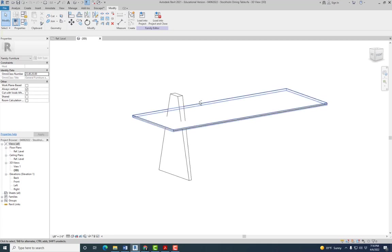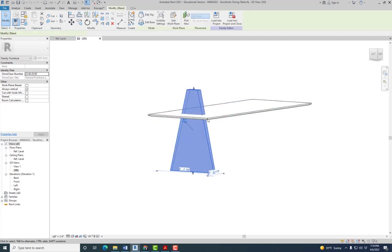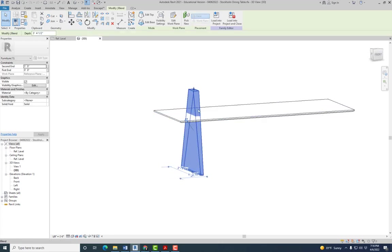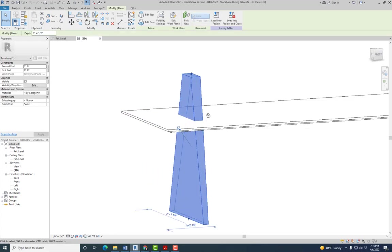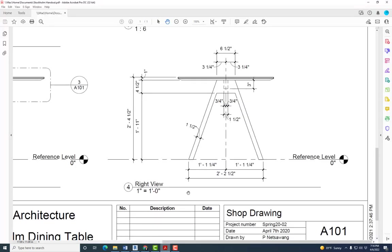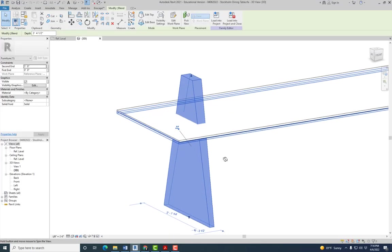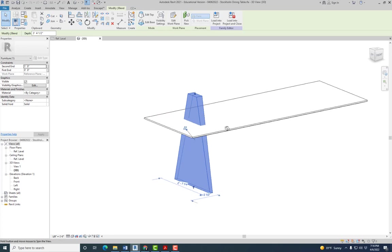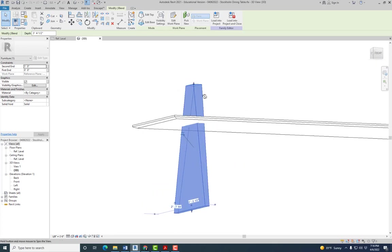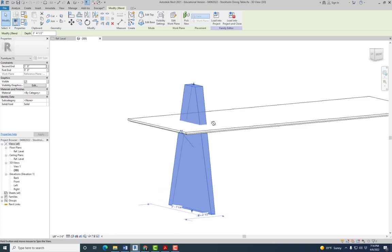Alright, so last class we stopped at creating the legs, at least one of the legs, and the issue that we have is that that leg is supposed to attach to the bottom of the table, just like that, but it's going through the table, and I don't know, maybe one, two feet above it.